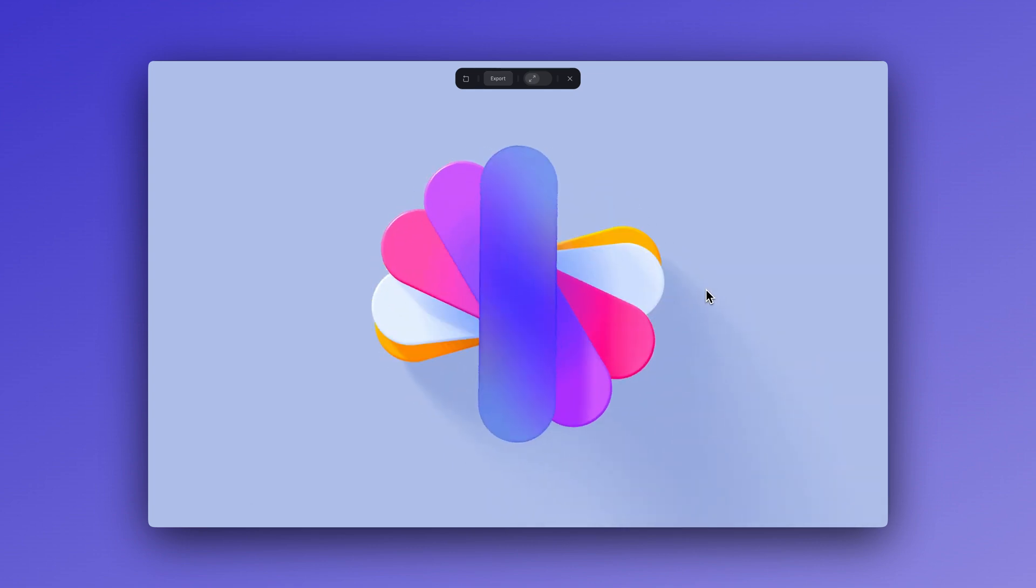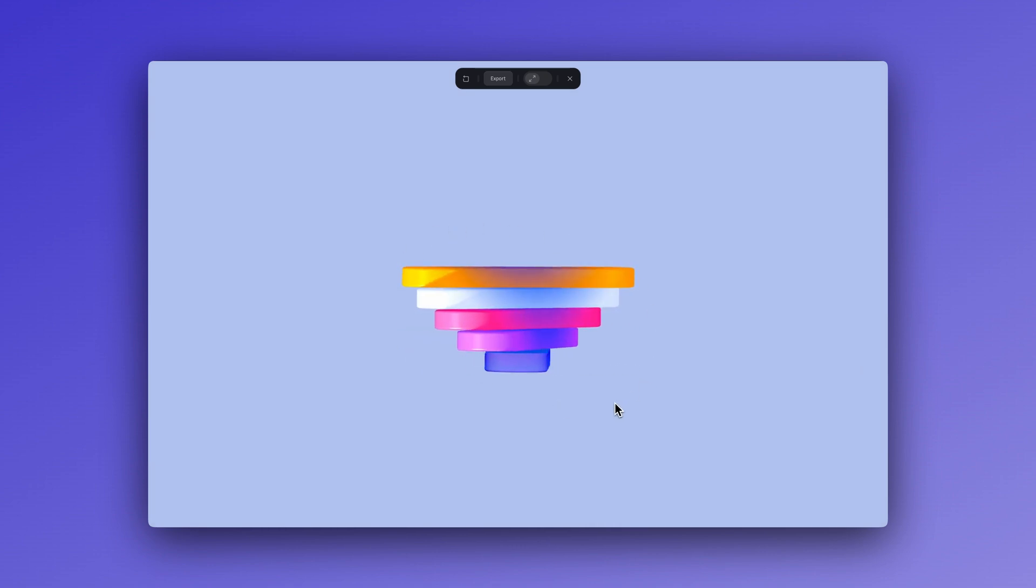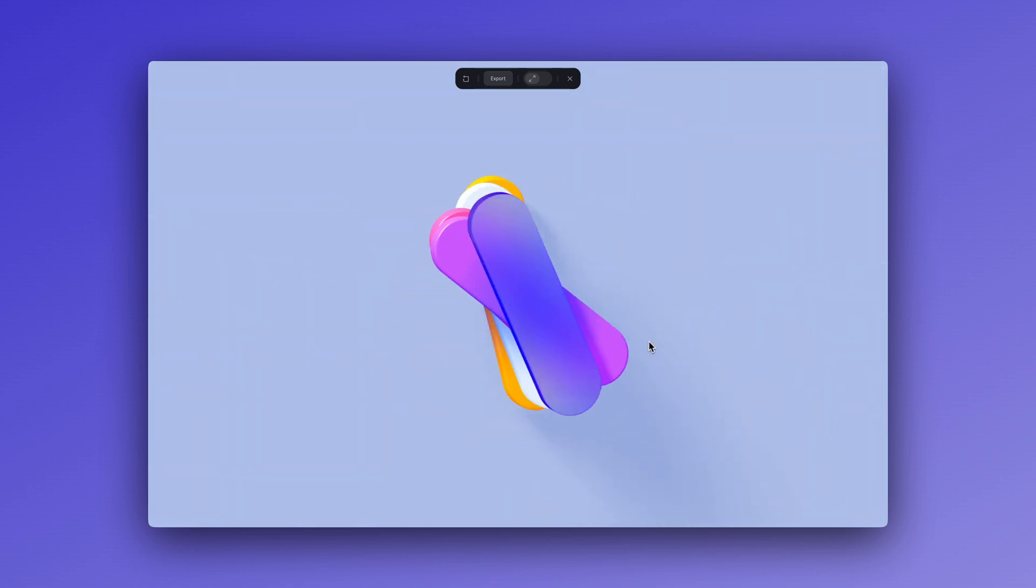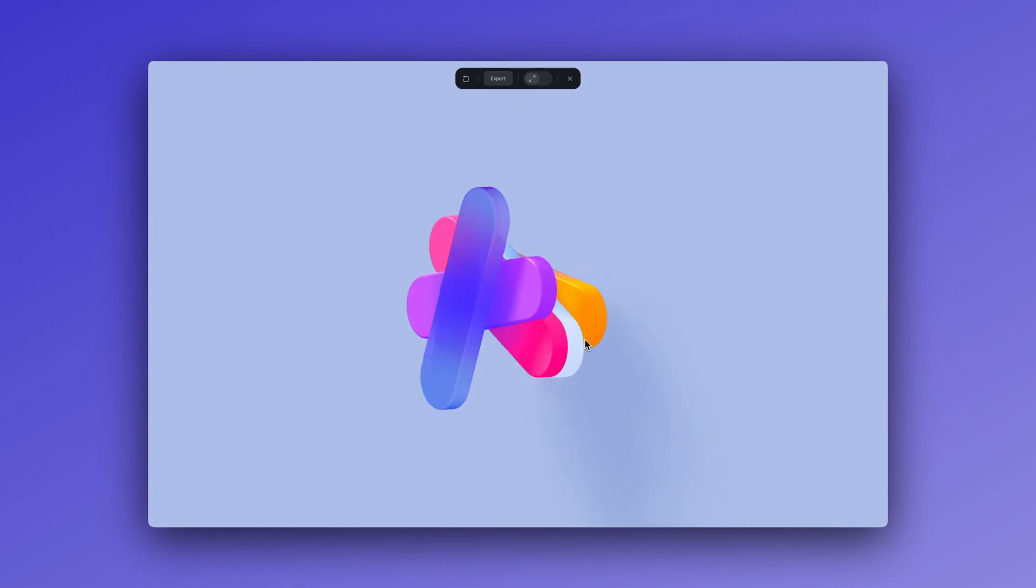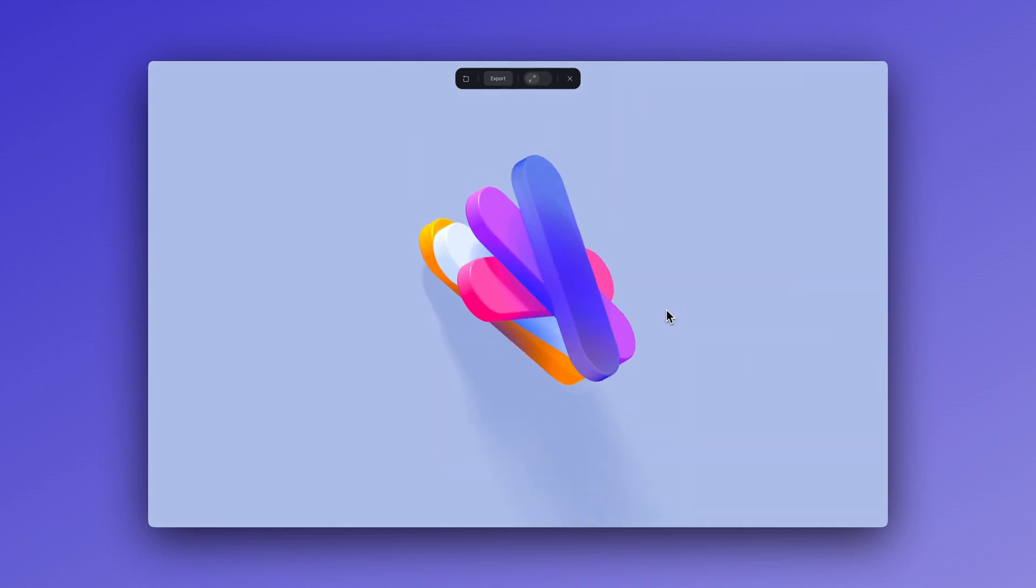And something to keep in mind is try playing around with your camera's position and the perspective to add more depth and create a 3D view of your animation in different ways.